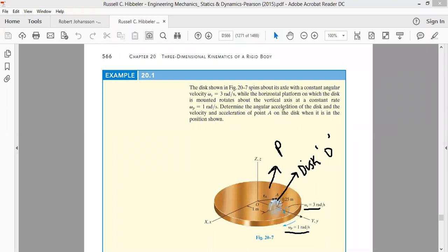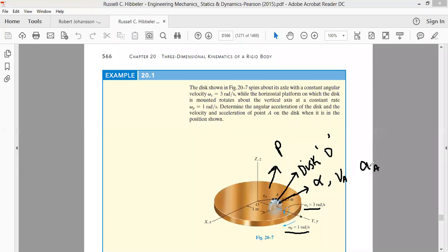The question asks us to determine the angular acceleration of the disk and the velocity and acceleration of point A on the disc when it's in the position shown. So we have to find: (1) the angular acceleration alpha of the disk, (2) the velocity of point A, and (3) the acceleration of point A. Let's talk about the frames of reference and identify whose motion we have to describe.